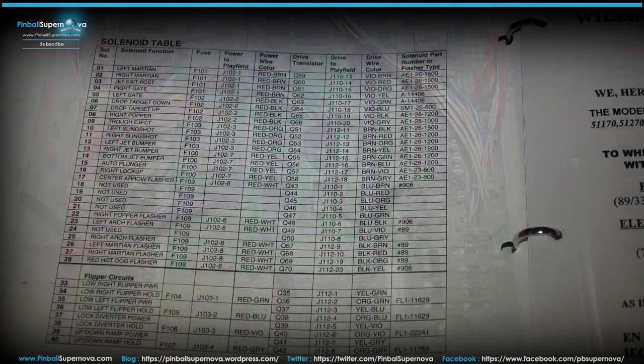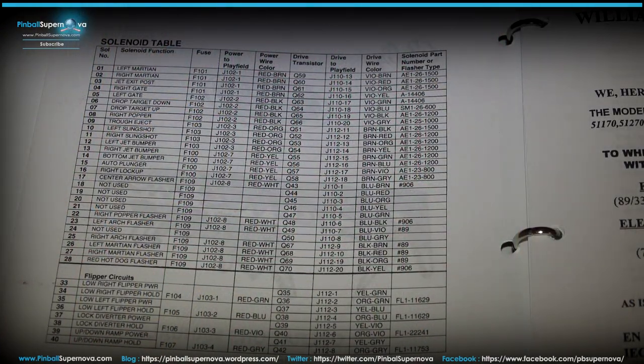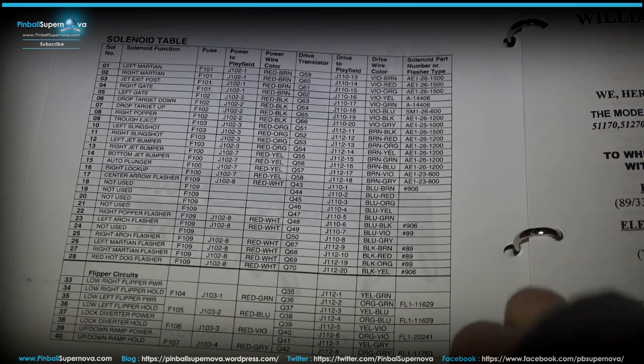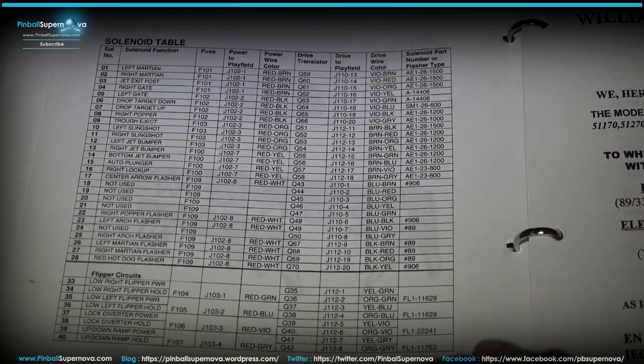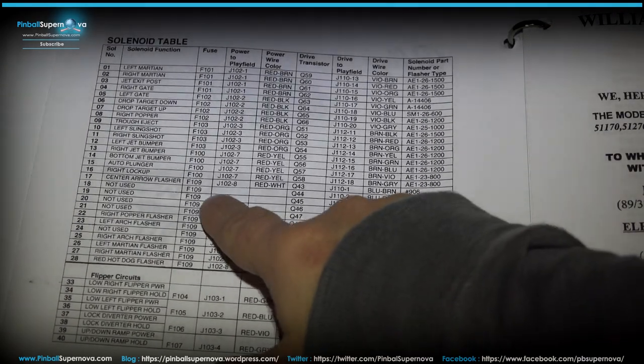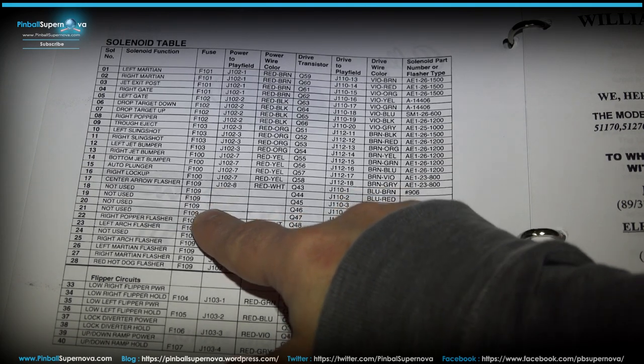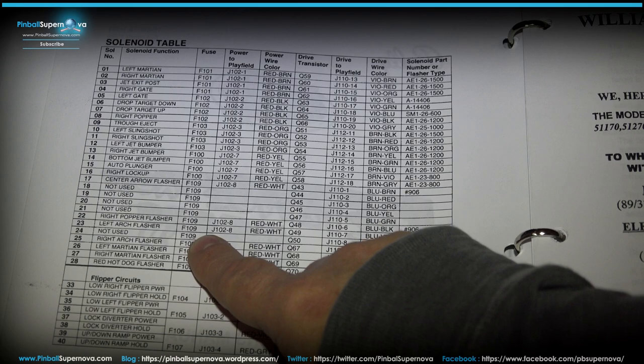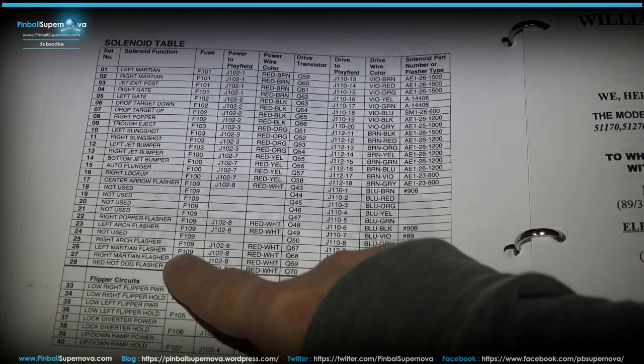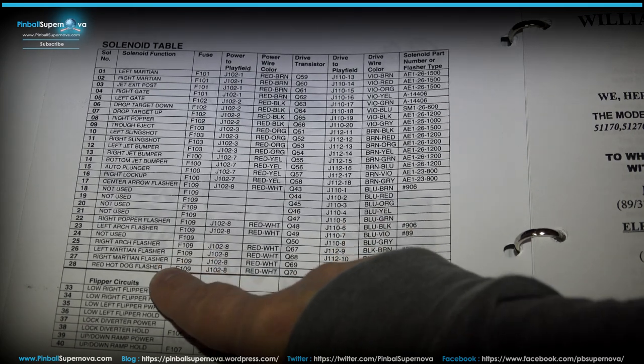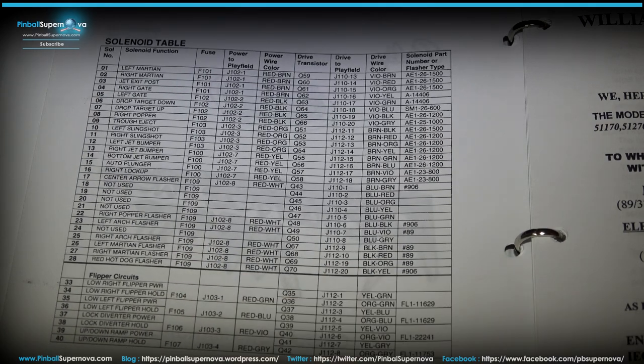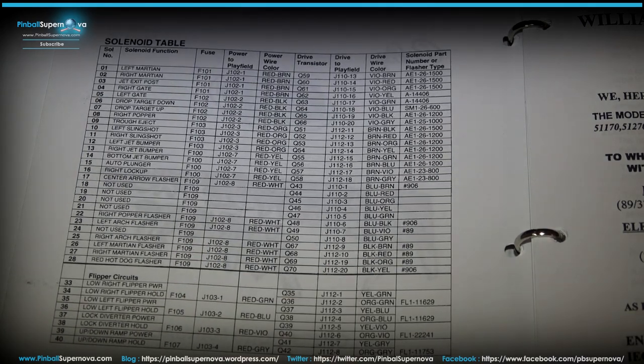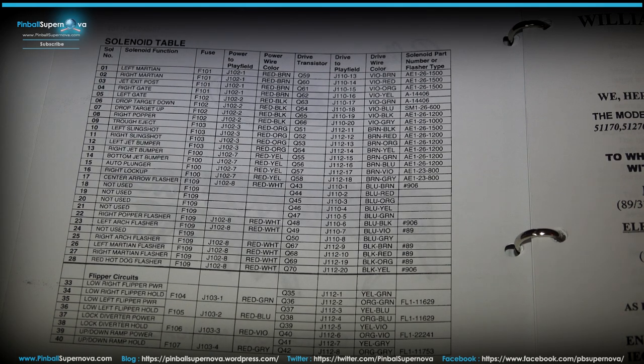Now we're looking in the manual after we just kind of troubleshooted the game and all that. And on page, it's right in the beginning actually, the fuses are, it's a solenoid table. It's right up through the title page. If you look here, it says F109, not used, not used, not used. But then it tells you right popper flasher, left arch flasher, not used, right arch flasher, left Martian flasher, right Martian flasher, red hot dog flasher. And that's when it's in the middle of the game where it's the Attack from Mars light.